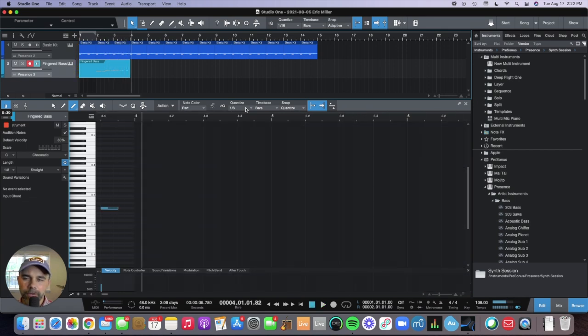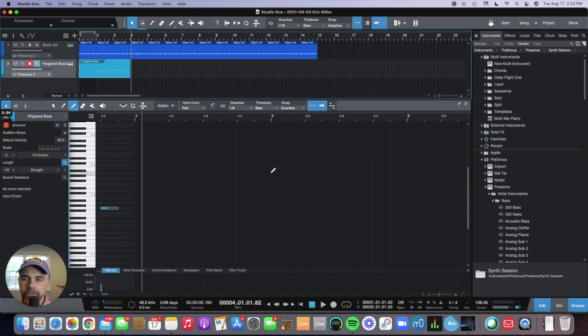So now it's perfectly on beat. You could also manually just click and drag each note if you wanted to do that.